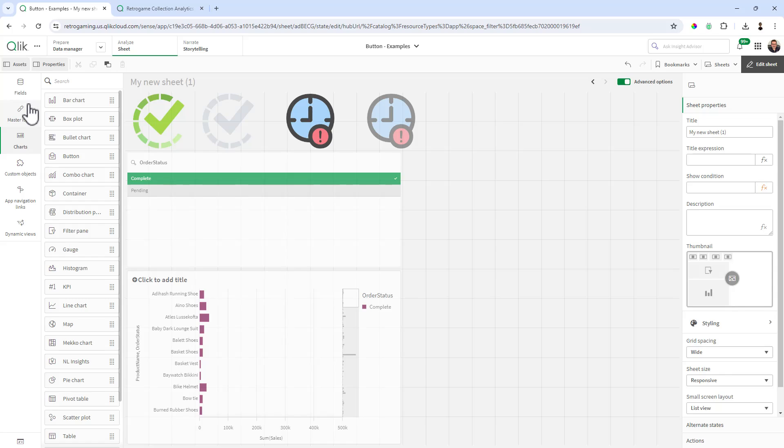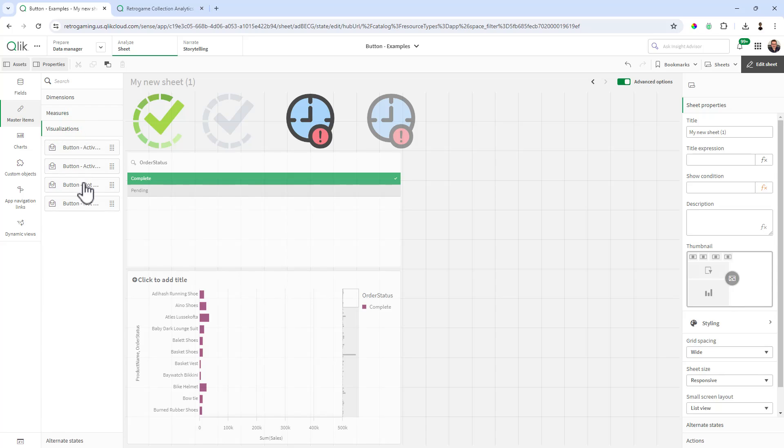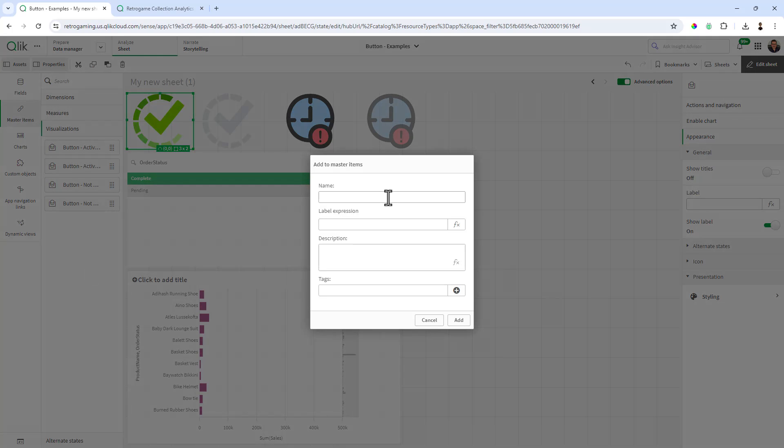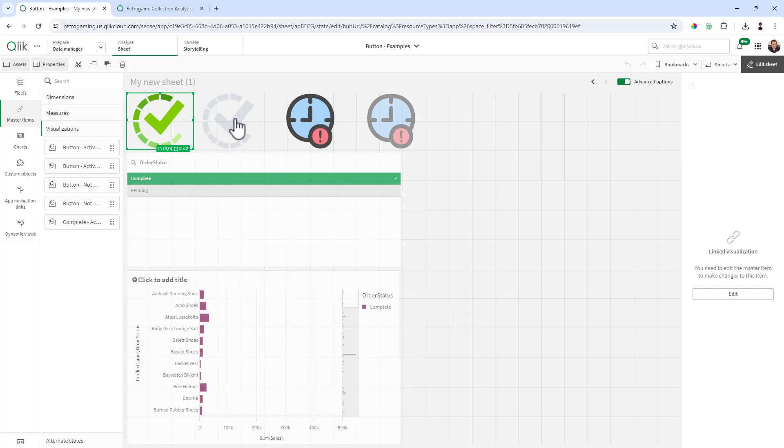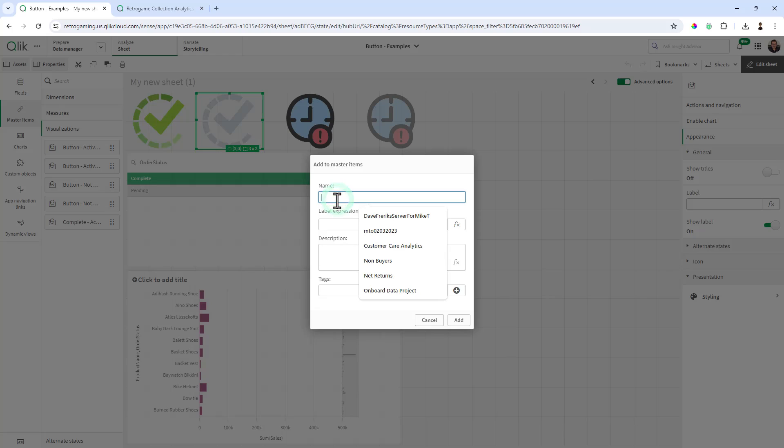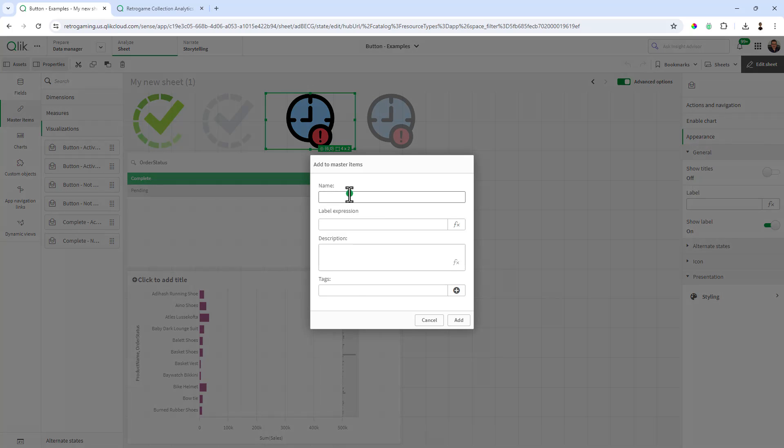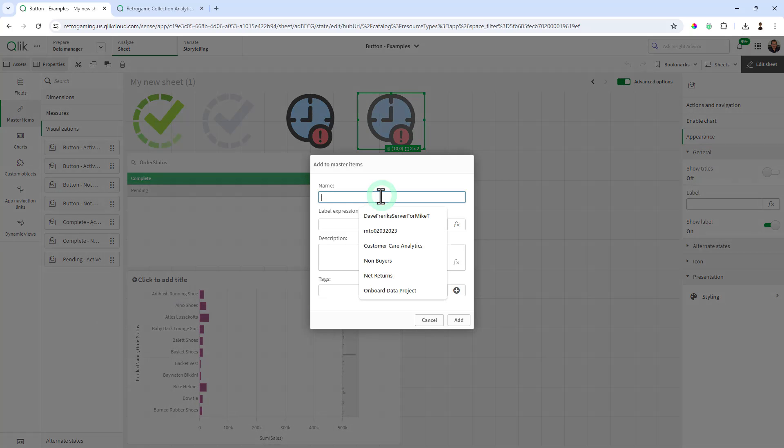So then what I like to do after my buttons are complete is put them in my master items library. Now I already have some here on the visualizations. So what I'm going to do so you can see this in real time is drag it into my visualization library and I'm going to call this complete active. This is going to be complete not active. This one's going to be pending active. And this will be pending not active.